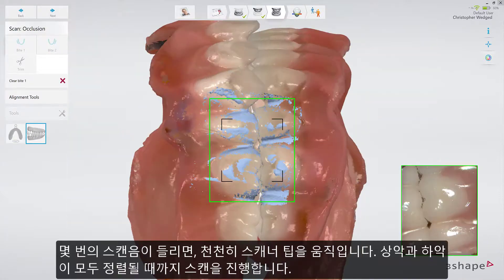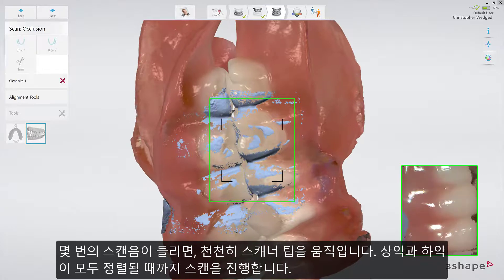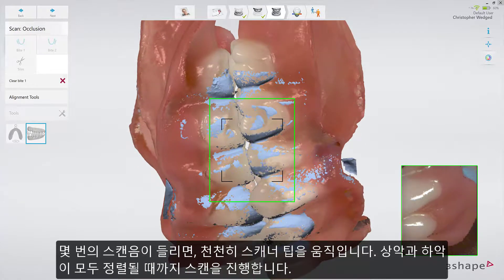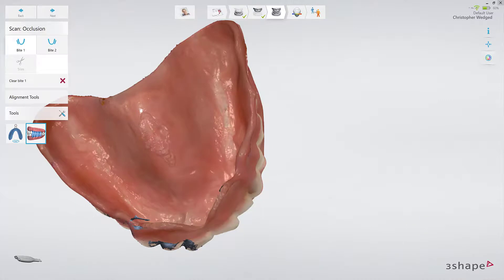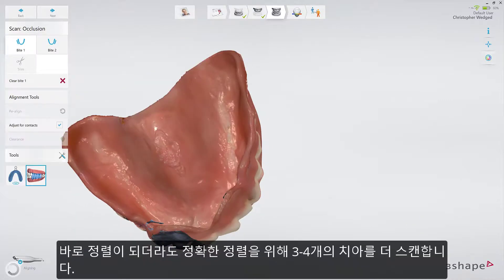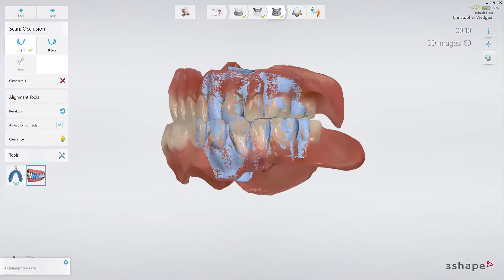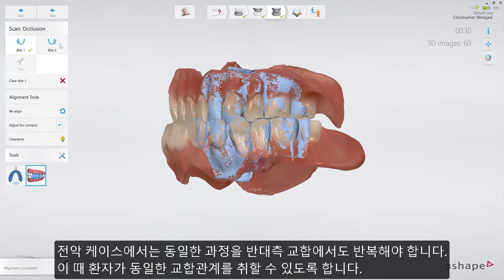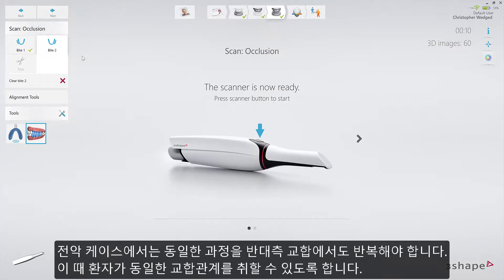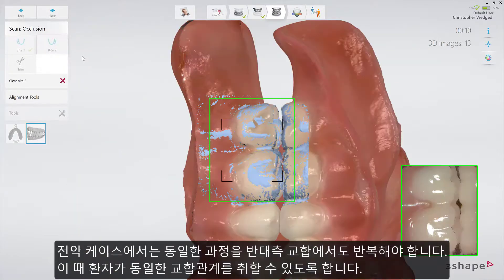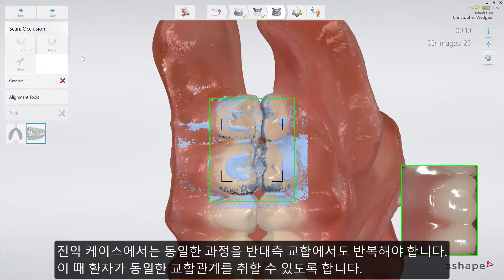Ask the patient to bite or set the construction bite. After a few clicks, slowly move the tip while scanning. Keep scanning until both arches snap into position. Scan three to four teeth for perfect alignment, even if the scans snap together earlier. For a full arch case, repeat the procedure on the opposite side, making sure that the patient achieves the same bite position again.